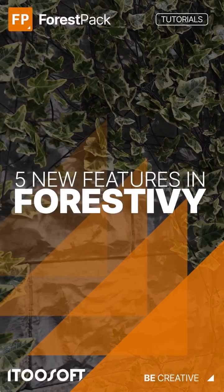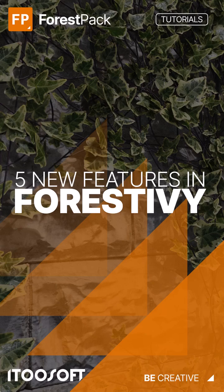Forest Ivy has taken climbing plants in 3ds Max to the next level. Here's a quick roundup of a few handy updates since the release.